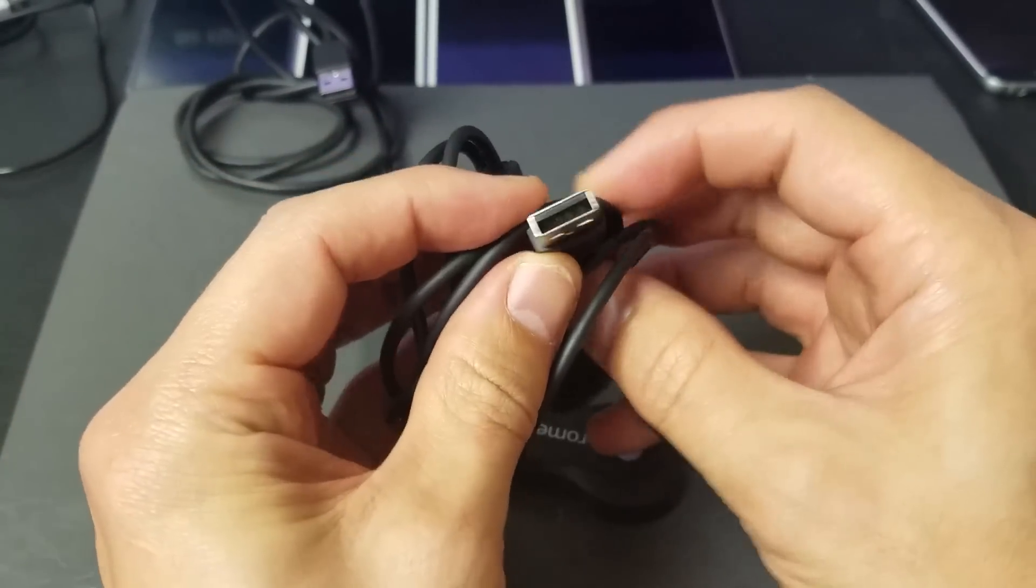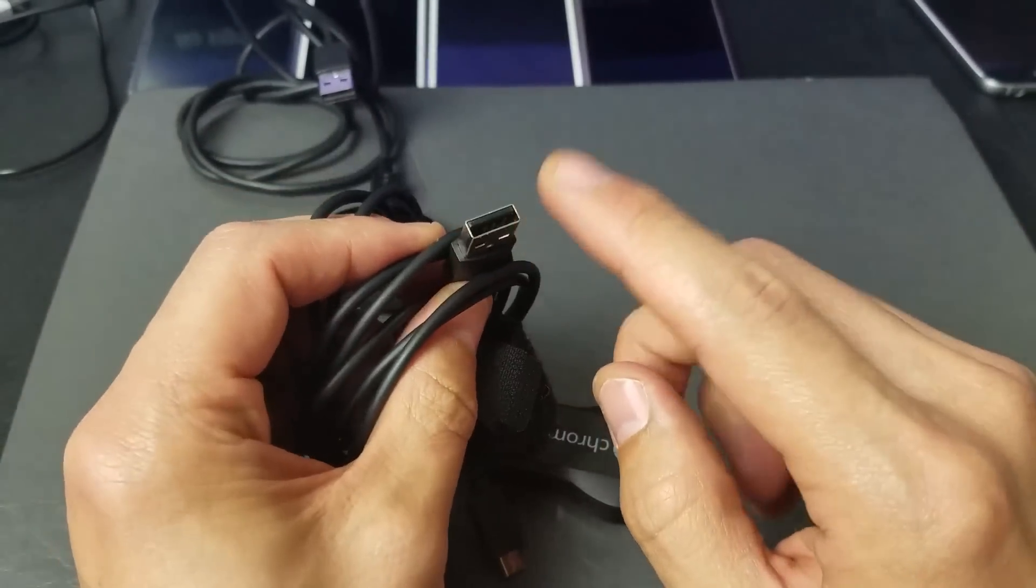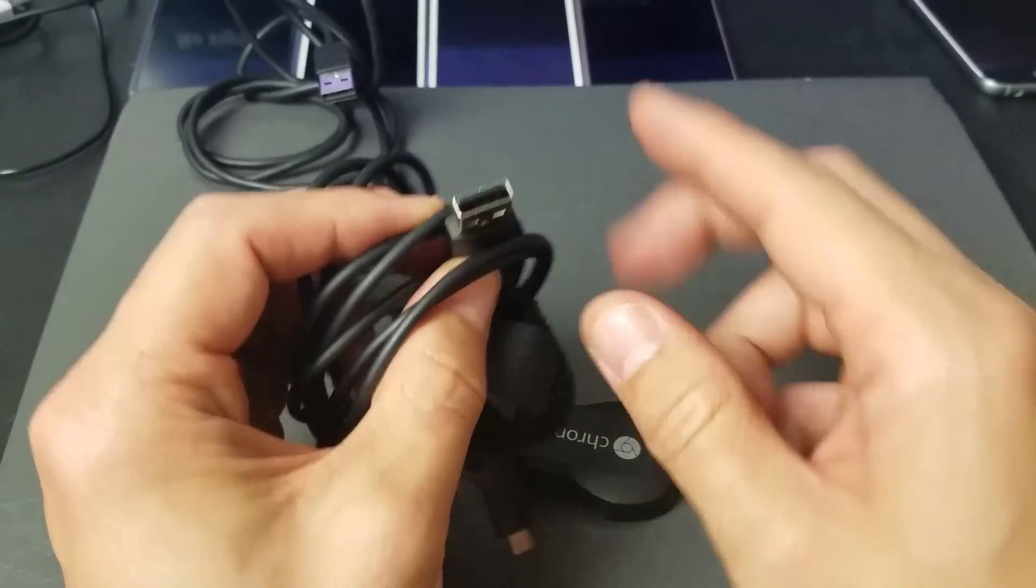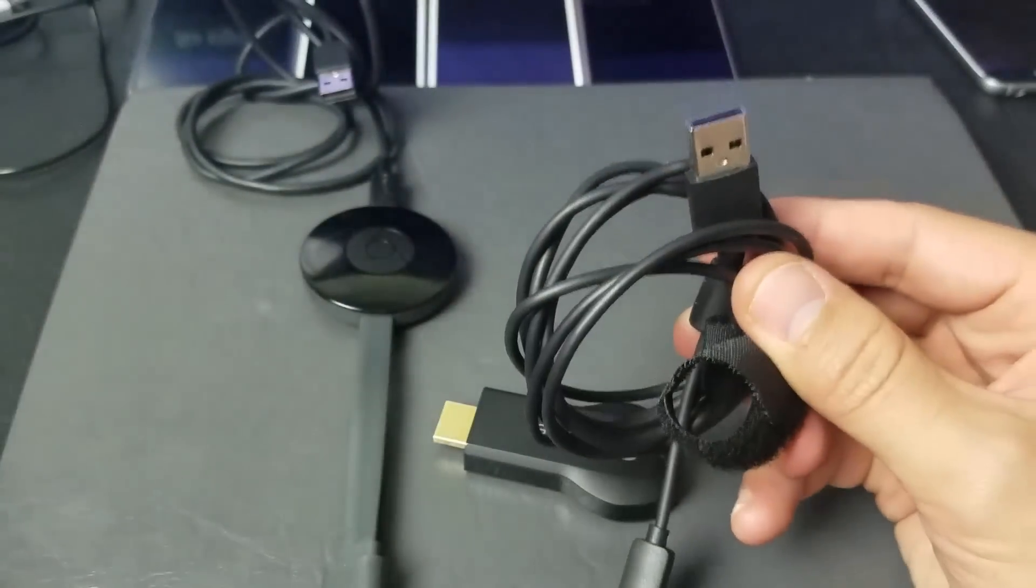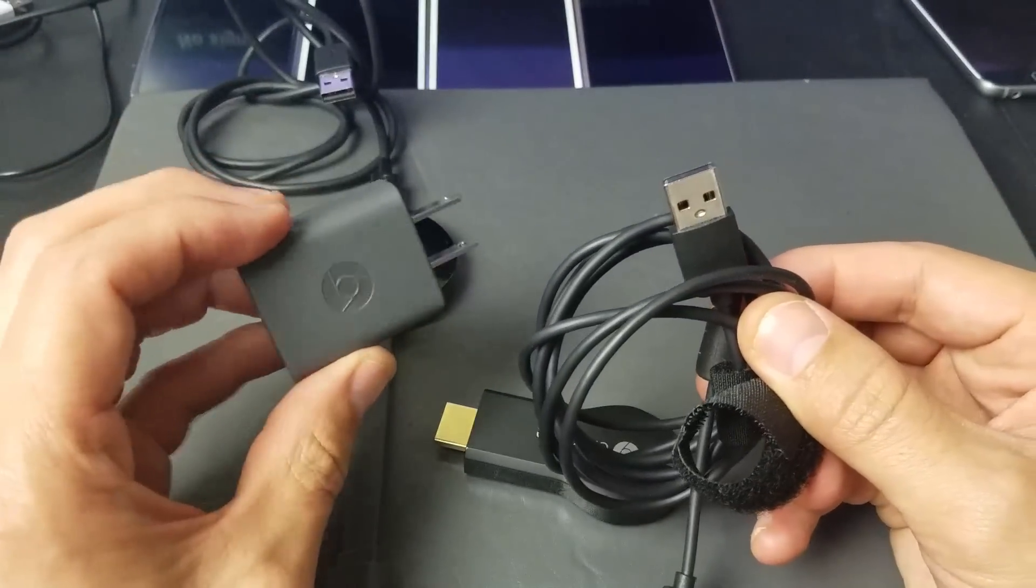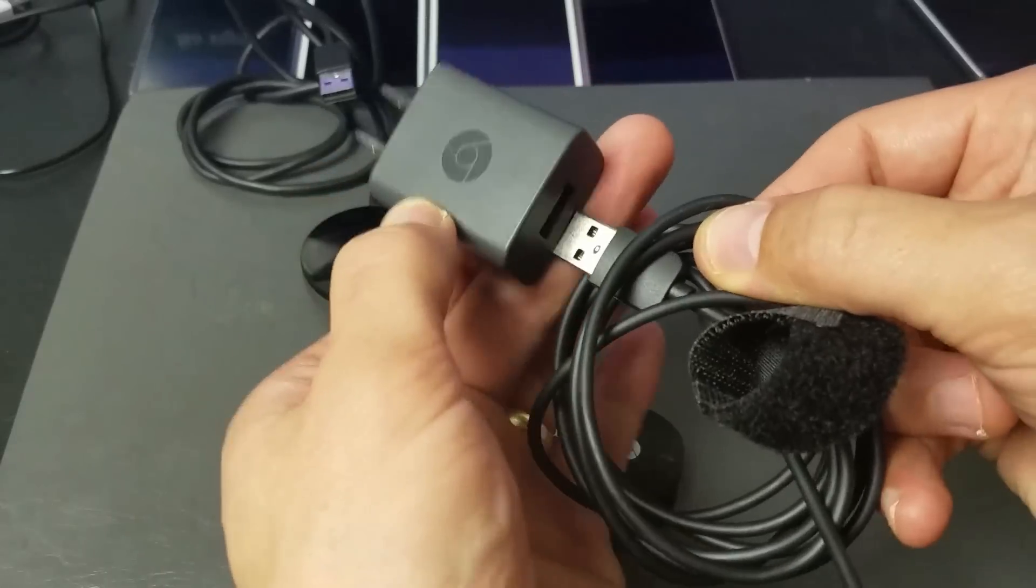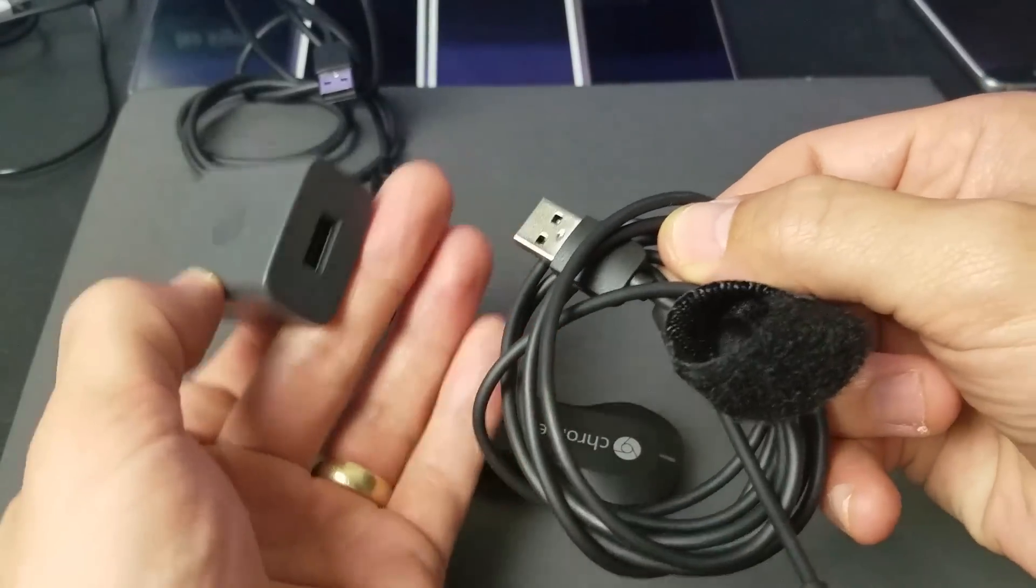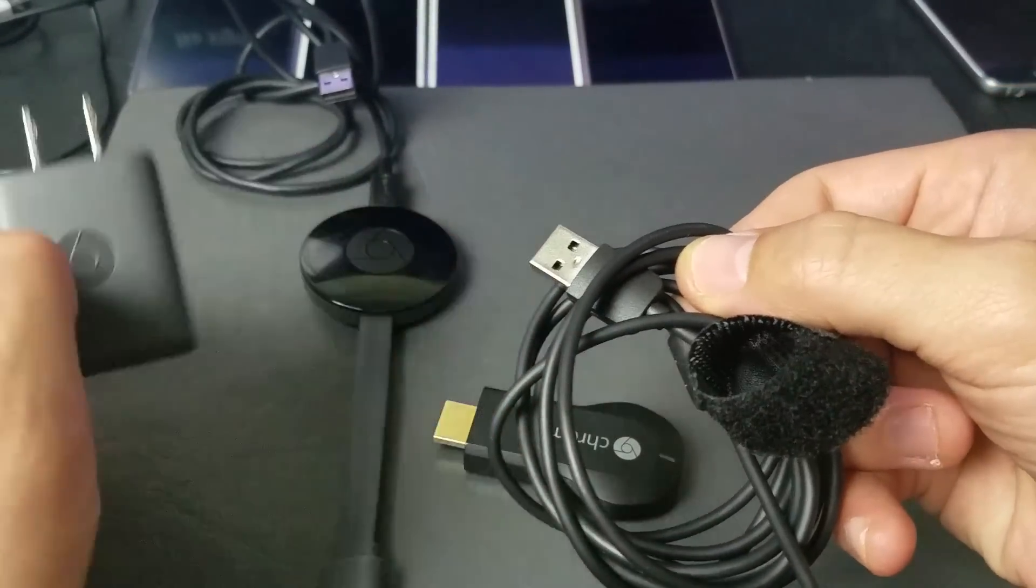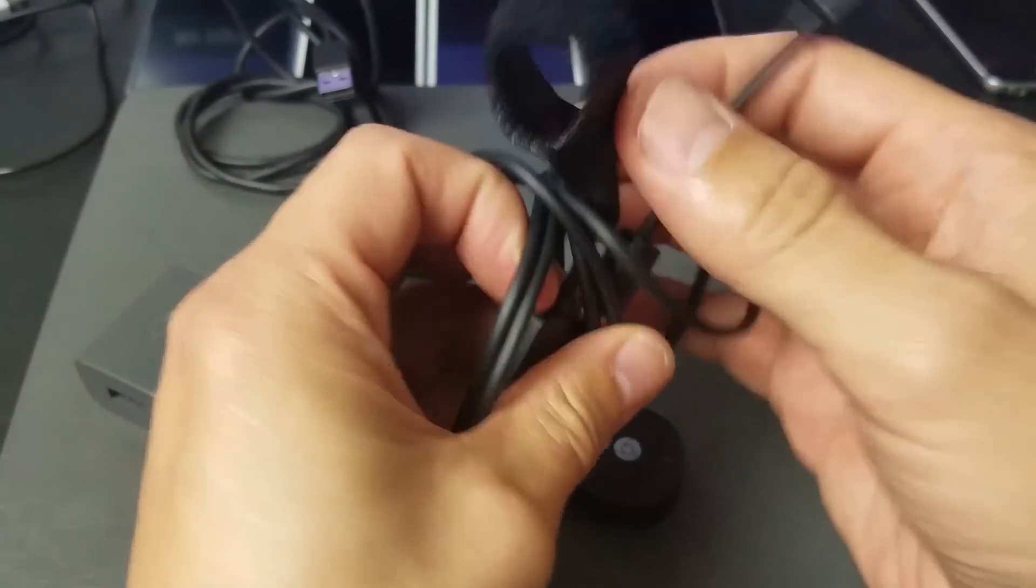So if you don't have a USB port open in the back of your TV, then you have a wall adapter that comes with these Chromecast devices as well. You can just plug that in there and pop it into a wall outlet.